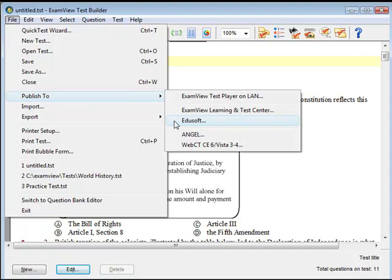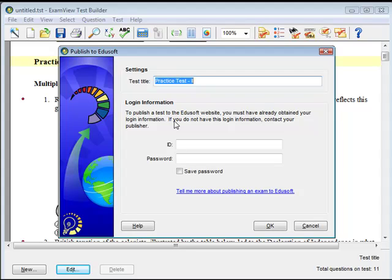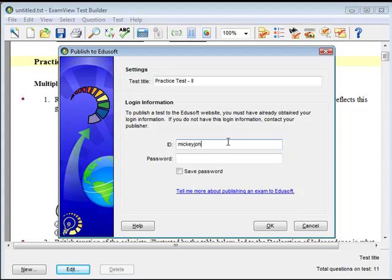The Publish to EduSoft window will appear. Enter your EduSoft username and password, then click OK to connect to the EduSoft server and publish the test.